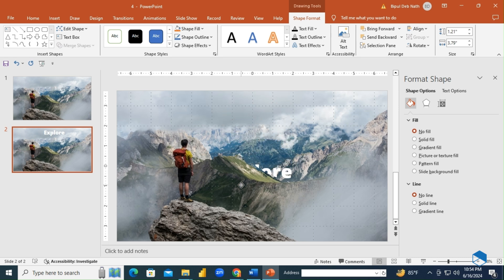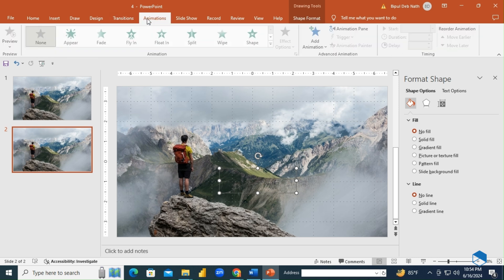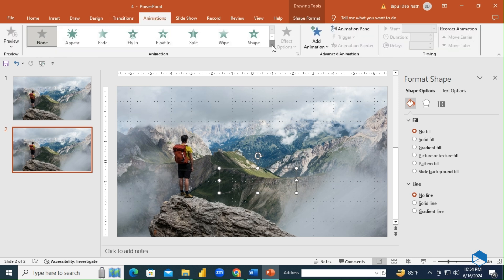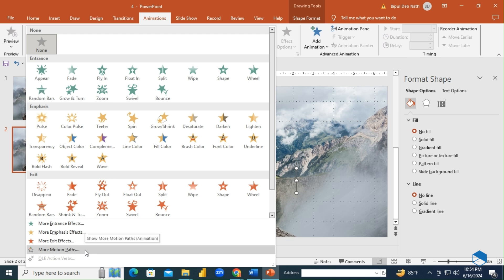Move the text behind the shape. Select the text, go to the Animations tab, and click More Motion Paths. Choose Up and click OK. Adjust the motion path as needed.